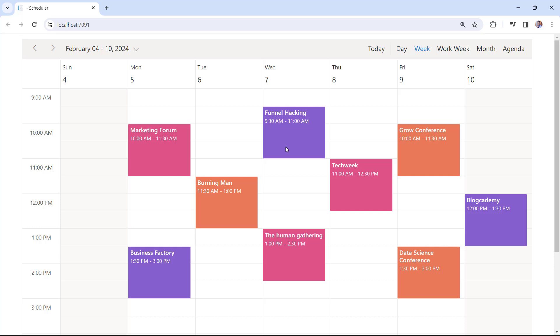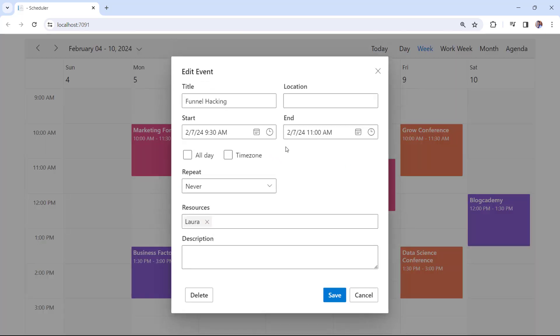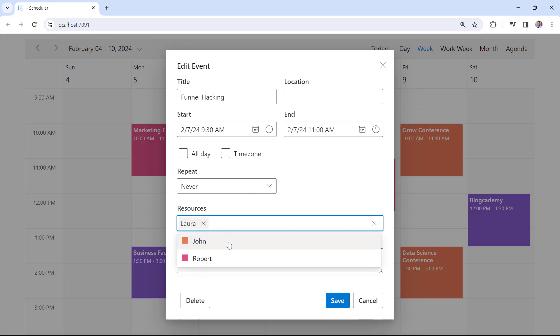When I double click on the appointment, the editor window opens, and the appointment is scheduled for Laura. I can also assign another resource, John, to this event.